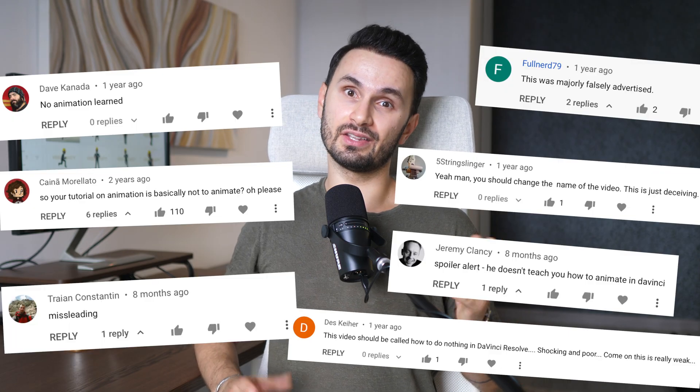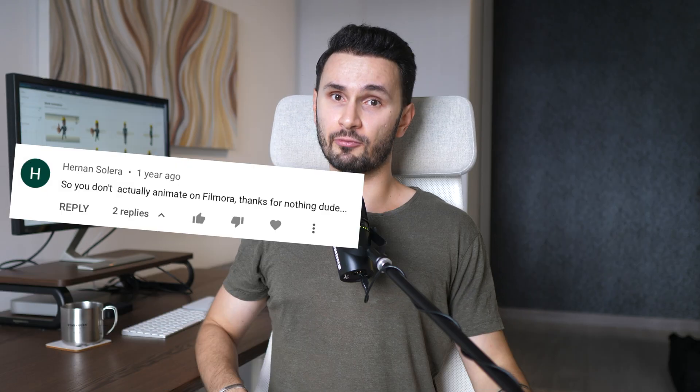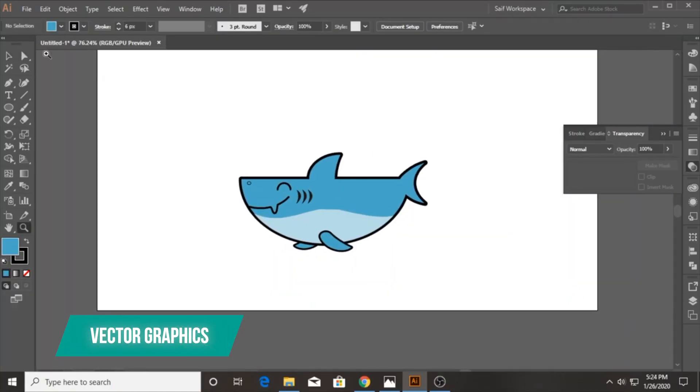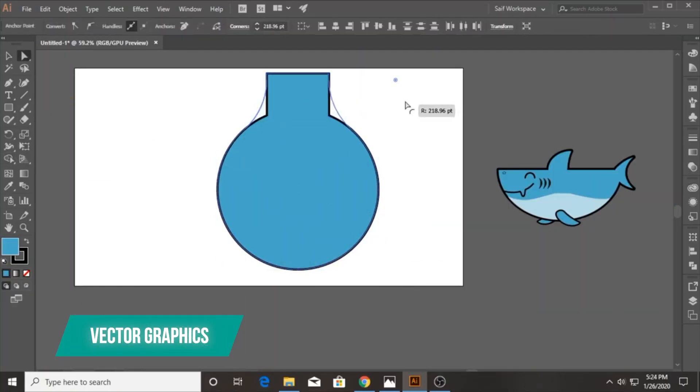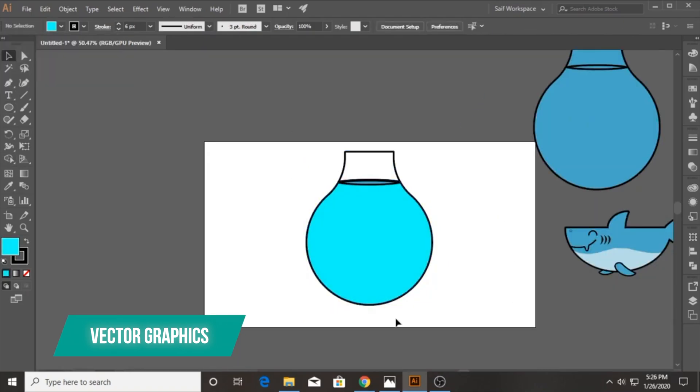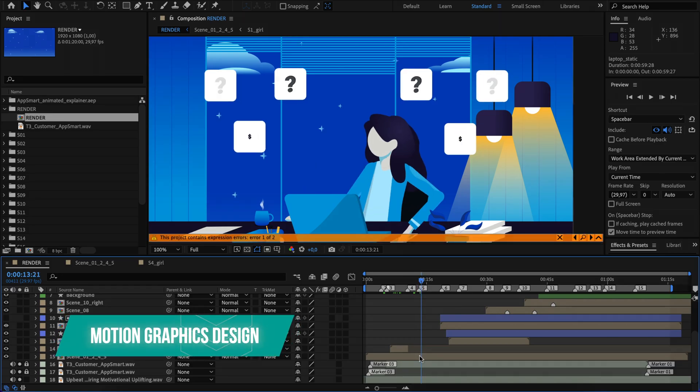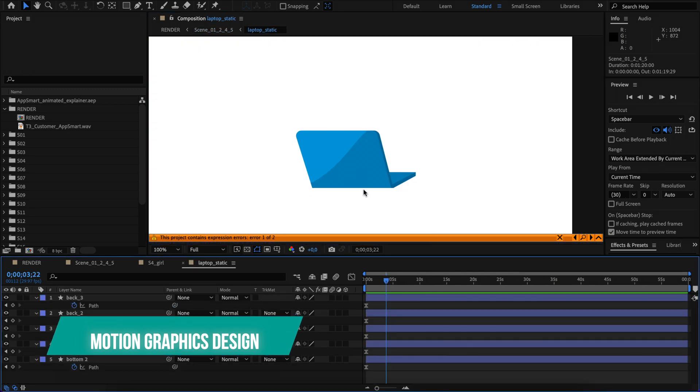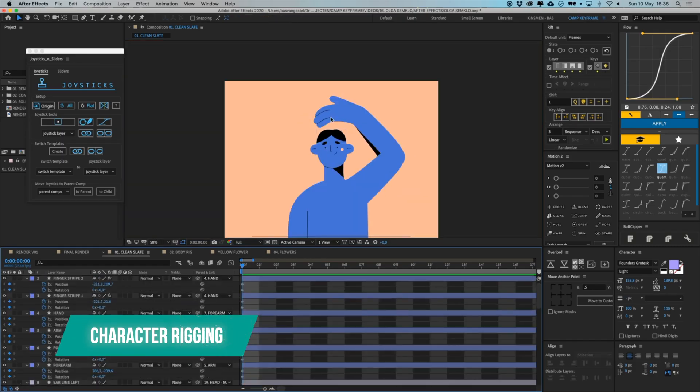Before we get into it, I can already see the comments, so I want to address that up front. Oh, this is clickbait. Oh, I want to be a Pixar-level animator after watching a 7-minute YouTube video and so on. If that's what you're looking for, no problem at all. But if you want to learn all the skills you need to produce animations yourself from scratch, that's a minimum of 1000 hours of training to get super good at vector graphic design in Adobe Illustrator, motion graphics design in Adobe After Effects and character rigging using various plugins. Pretty complicated stuff.